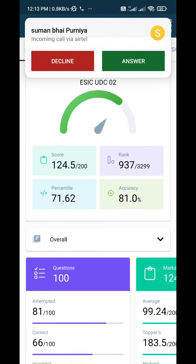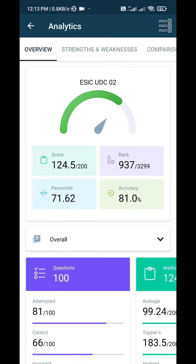First I attempted GA, then Reasoning, then Quant, and lastly English. This was my overall score and performance. What's your score? Please comment. Thank you!